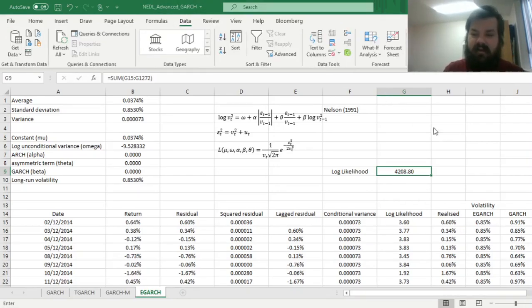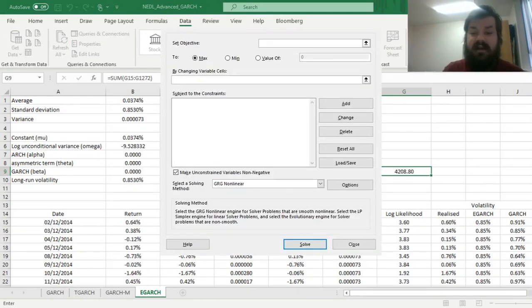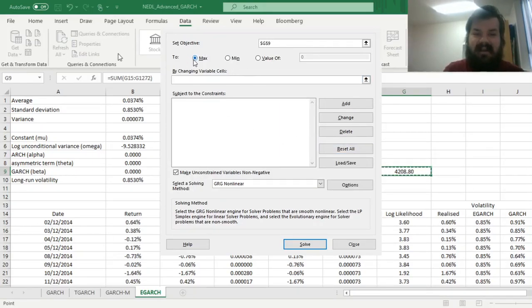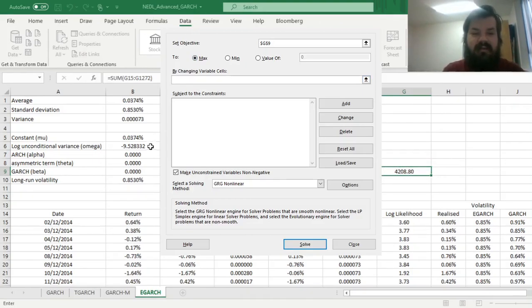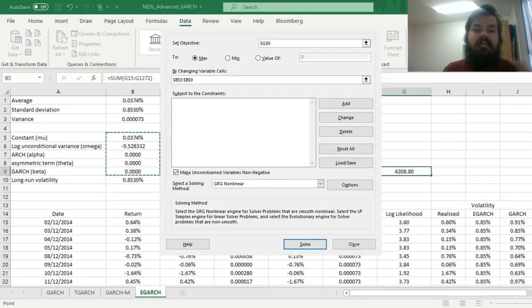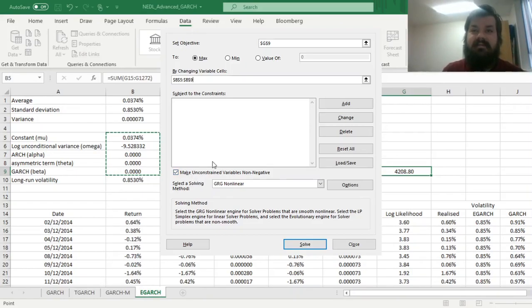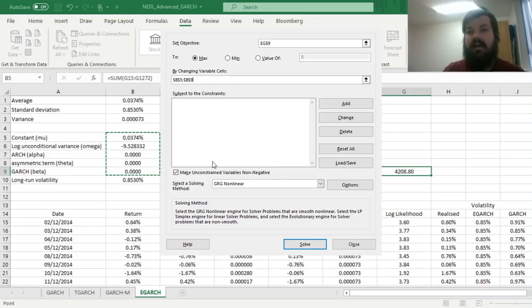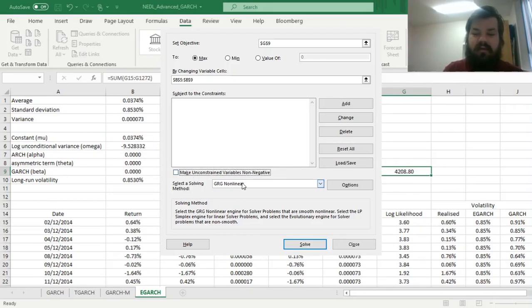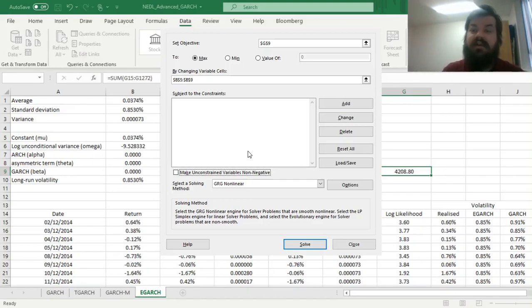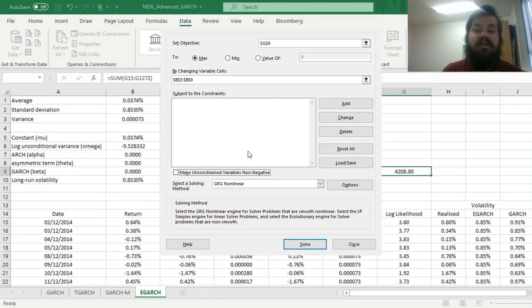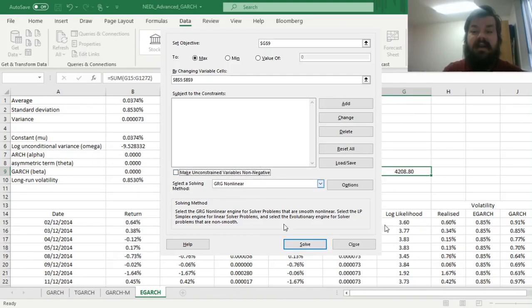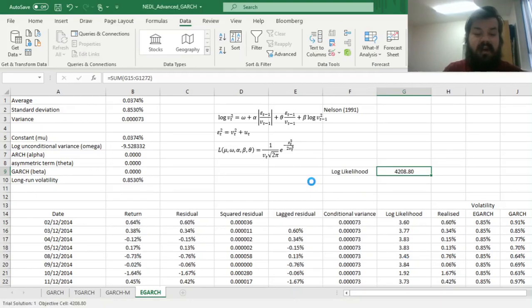So then, let's go data solver and specify our optimization task. We need to input log likelihood as our objective function. We need to maximize that by changing variable cells with our five E-GARCH model parameters, so B5 to B9, mu, omega, alpha, theta, and beta. And given the fact we have implemented this caveat that if there is an error, return minus 1000, we can untick all of the boxes. And again, provided for the fact that E-GARCH relaxes a lot of the restrictions on coefficients, omega can be negative, alpha and theta can be negative, and so on and so forth. And we can solve this task using GRG non-linear, using gradient descent, so we can just click solve and wait until our model arrives at the optimal solution.